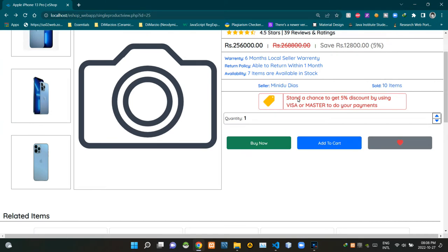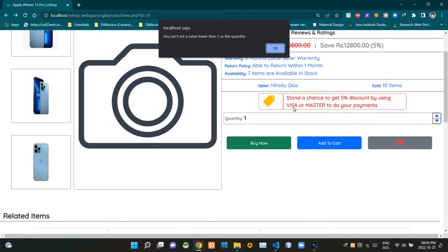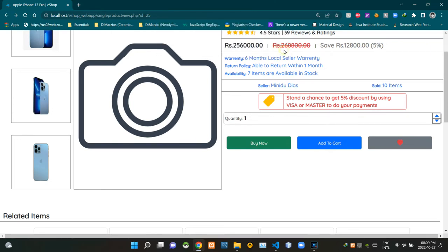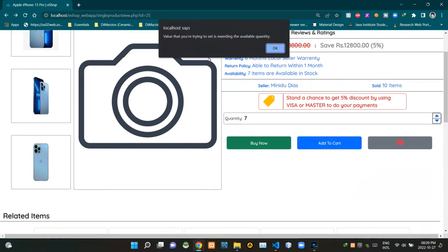This area shows how many items were sold by that seller. This area shows a currently ongoing promotion — it says you stand a chance to get a 5% discount by using Visa or Mastercard for your payments. We can set the quantity of product items we are buying on this field by typing directly or using the arrows. If we try to set a value lower than 1, an alert is shown saying you can't set a value lower than 1 as the quantity. Similarly, if we try to set a value exceeding the available quantity, an alert is shown for that as well.